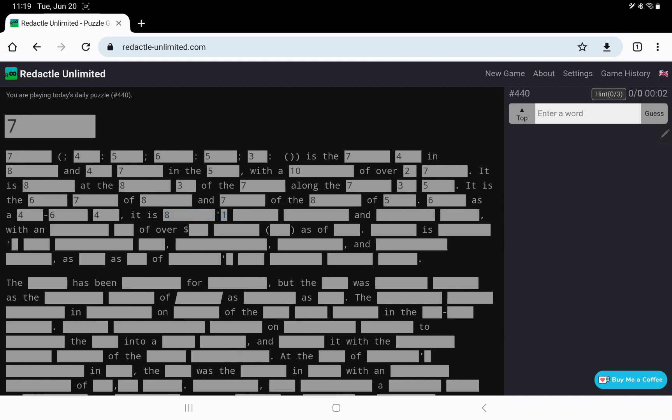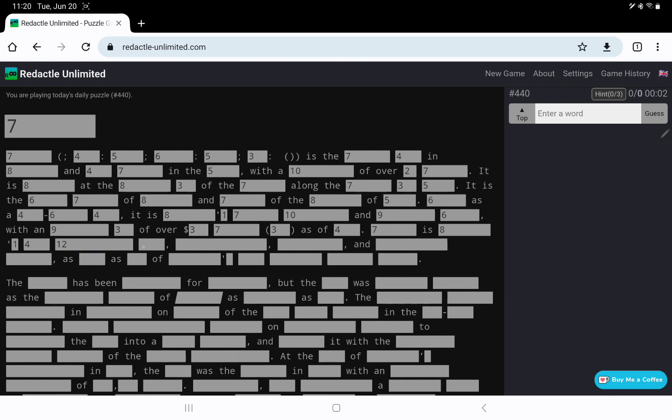It is the six seven of eight, the something capital maybe, and something of the Republic of five six as a four dash six four. It is eight seven ten and nine six with an estimated maybe something of over so many million dollars, so maybe a GDP of over so many million or billion as of some year. Seven is eight, yeah.